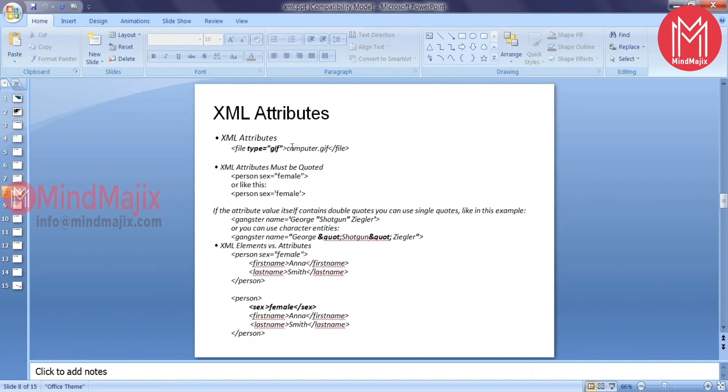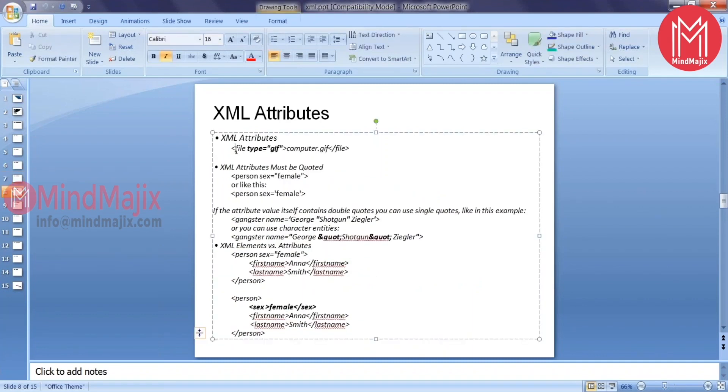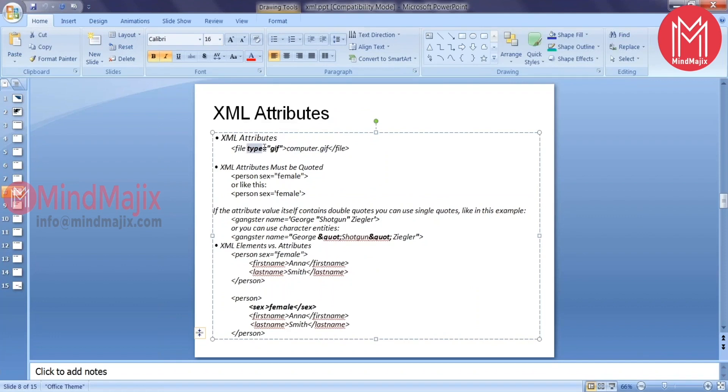You're also allowed to provide some attributes. For example, file is an element, this is the value of the element, and the type of file - type is an attribute and this is the value of the attribute. Attributes are used to provide the additional information on your element.